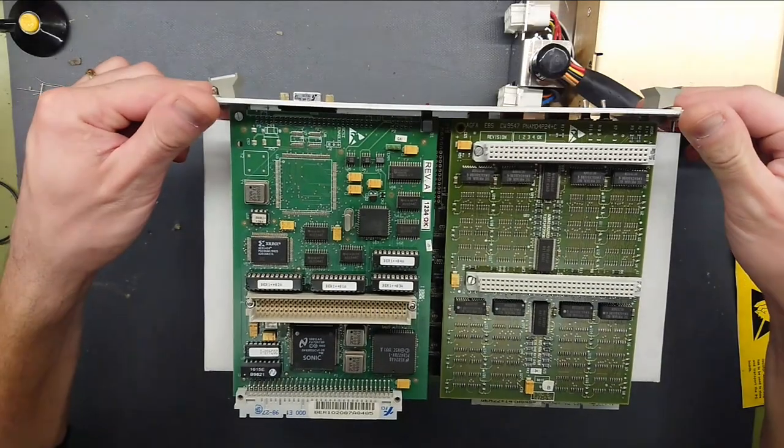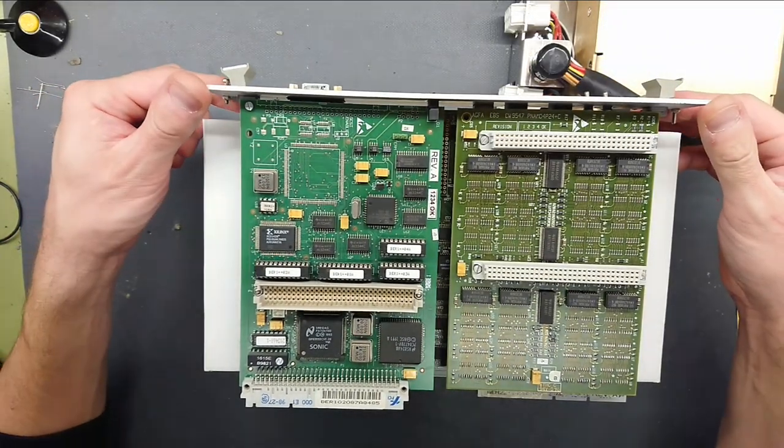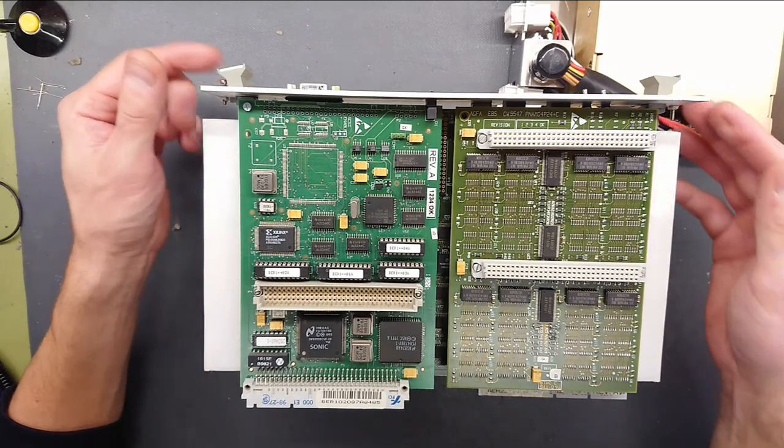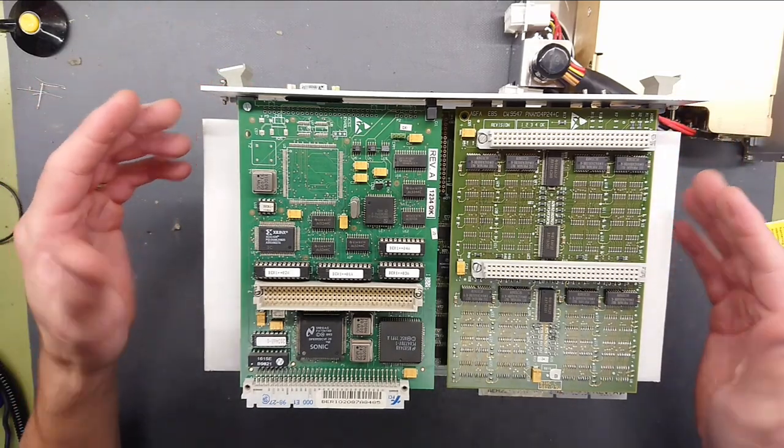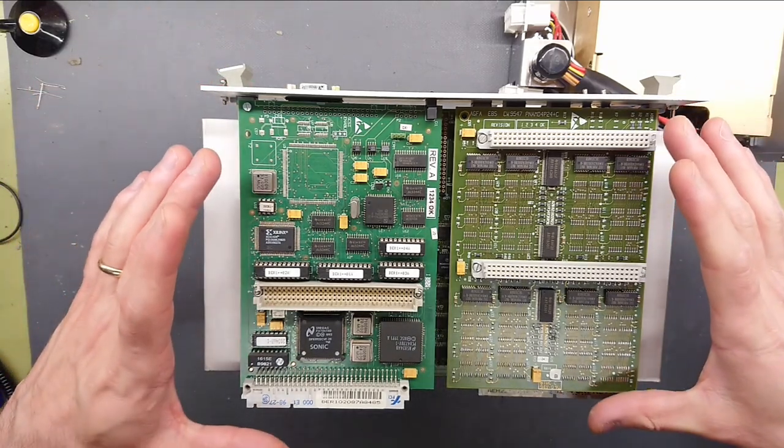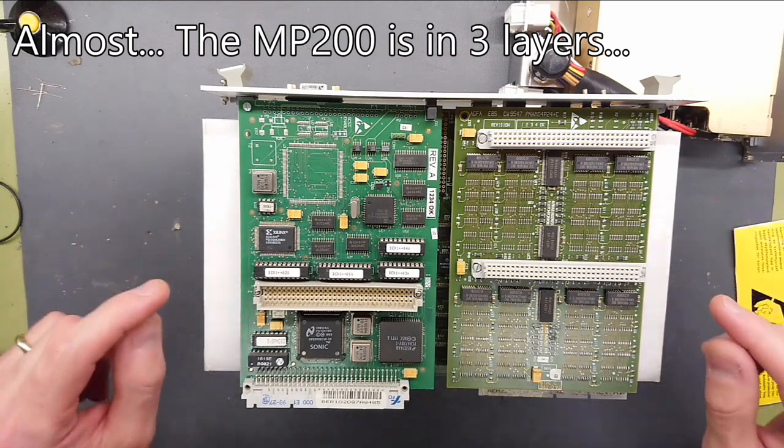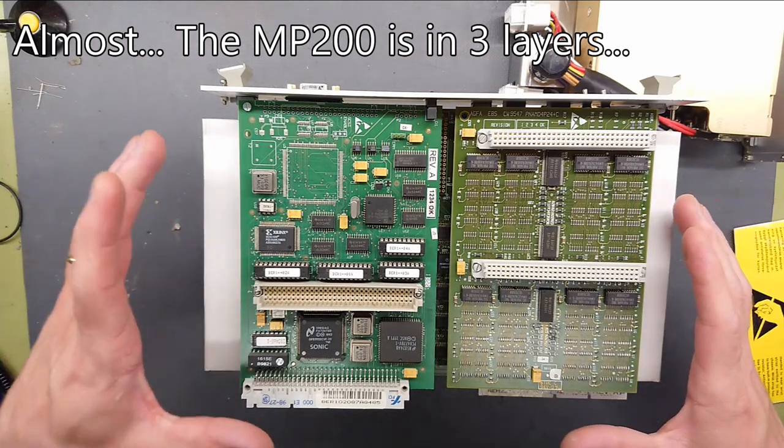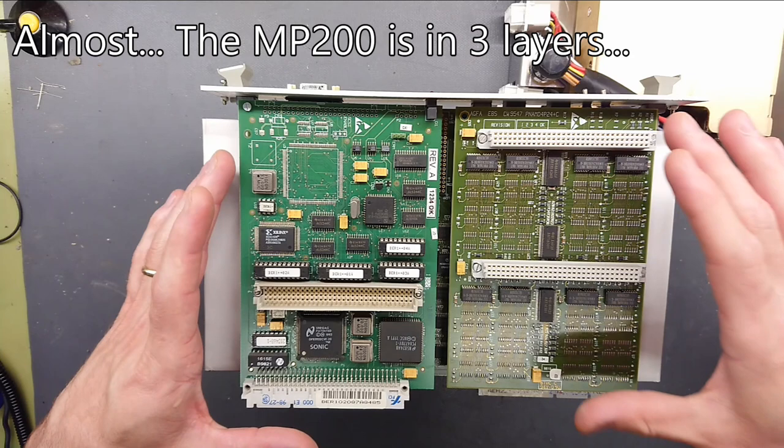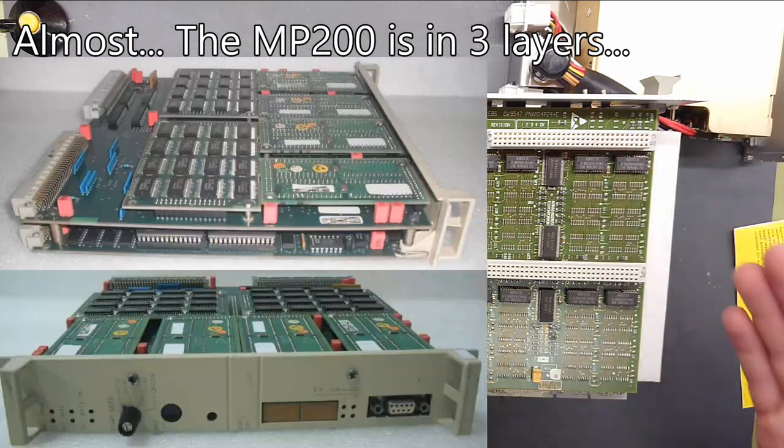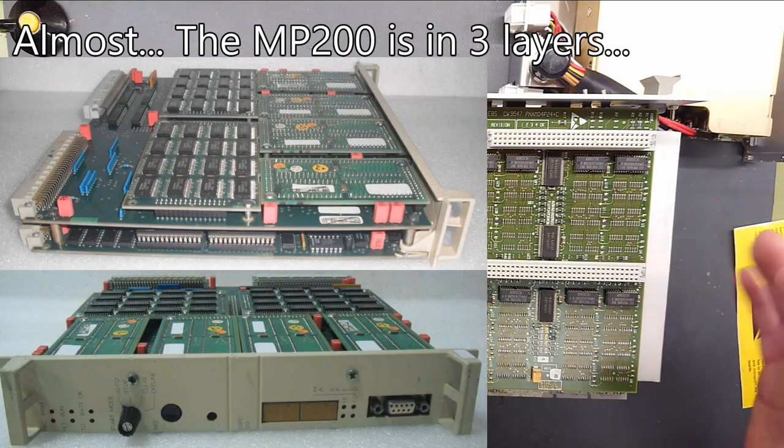Now what really made me jump to the conclusion that this was so much like an ABB product was the placement of these boards. That the ABB Masterpiece 200 controllers would have its network card sitting here and its RAM card sitting here exactly like we have on this.